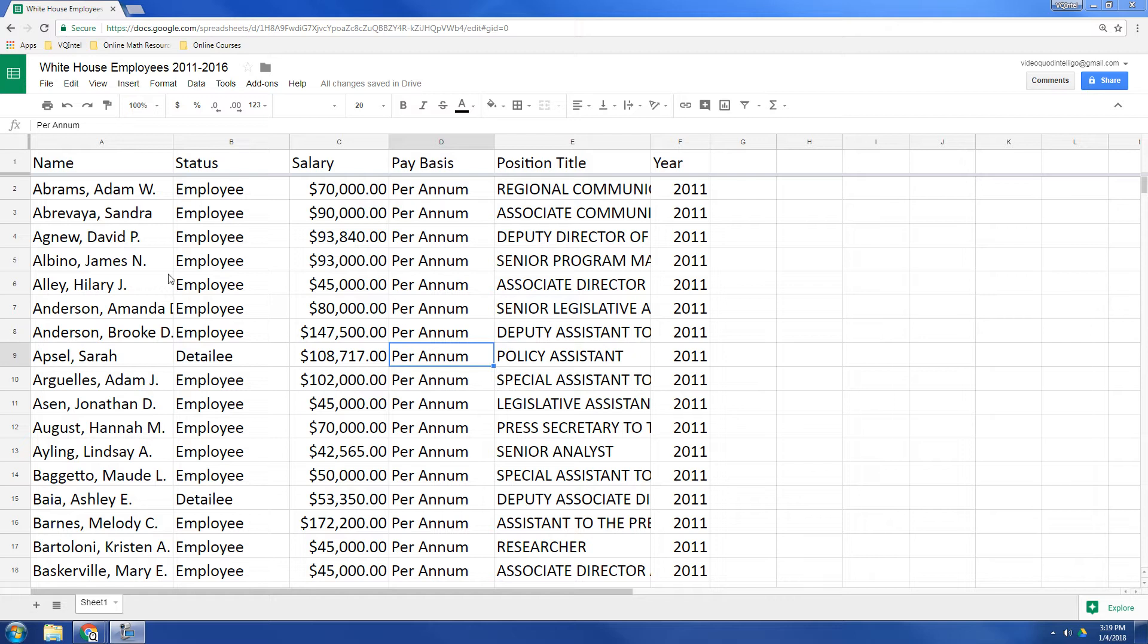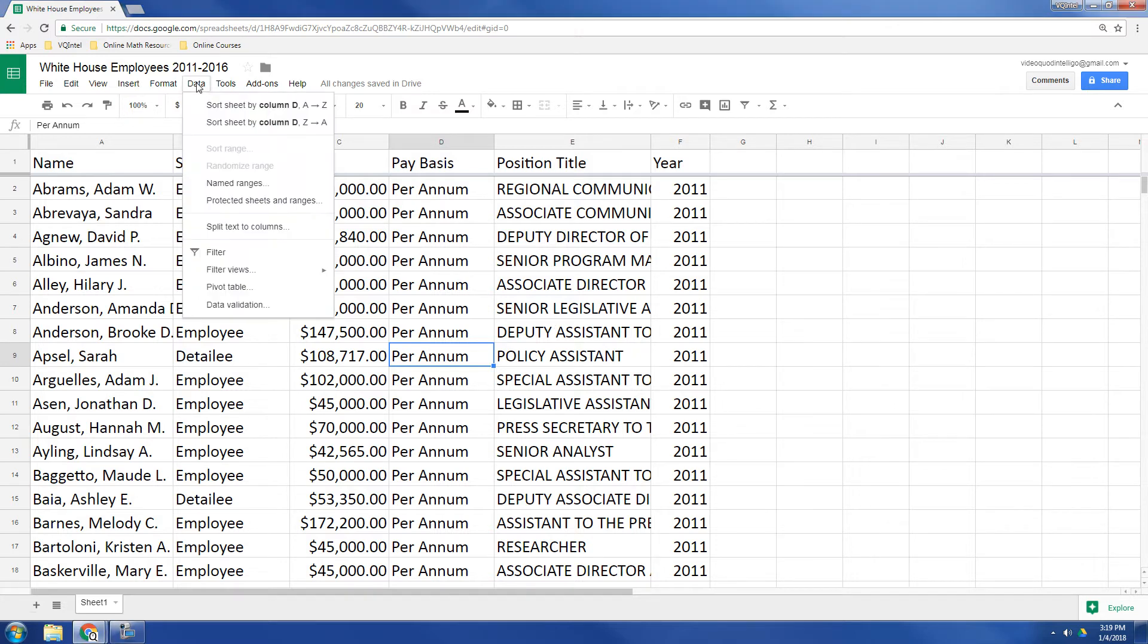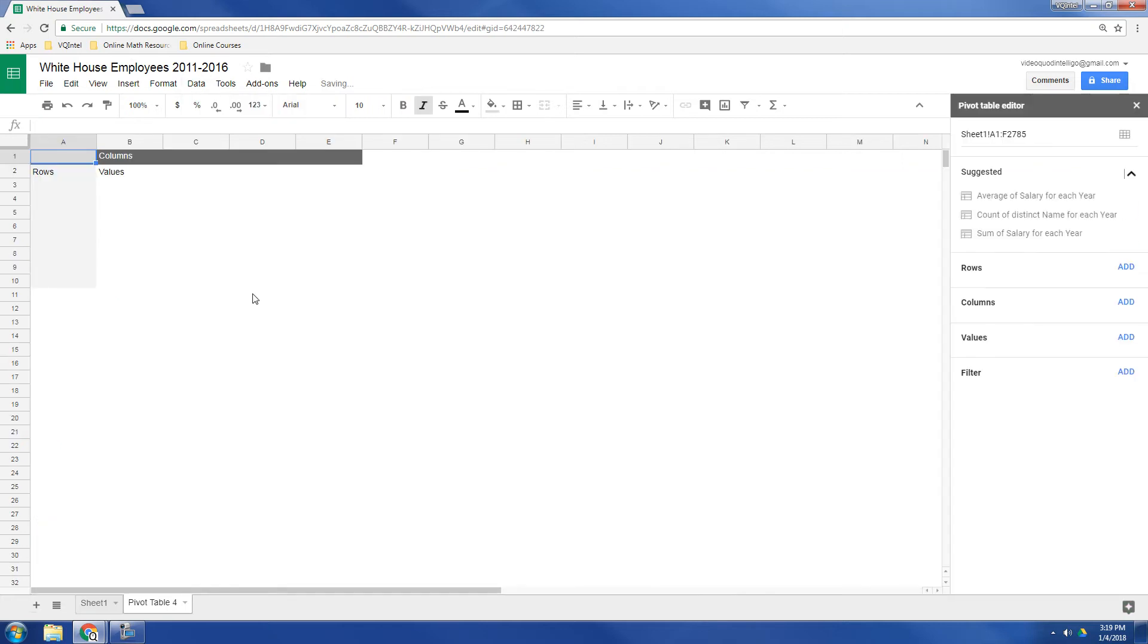So with this, what I'm going to do is I'm going to go up to data, and I'm going to go down to pivot table. And it's going to open up a brand new tab.